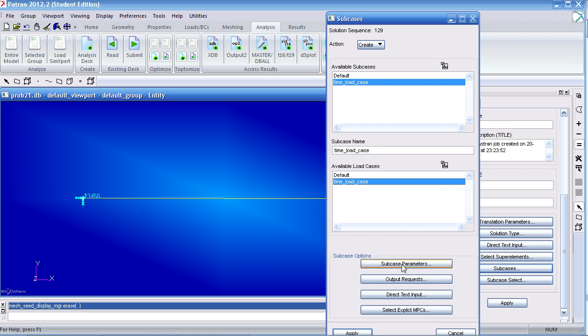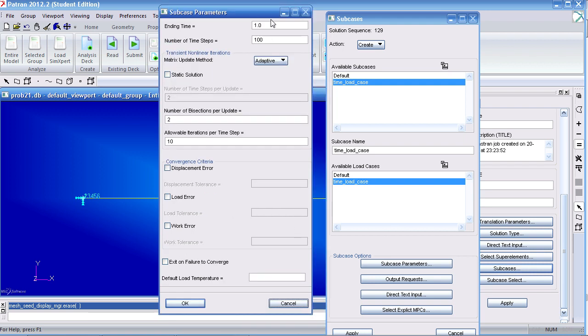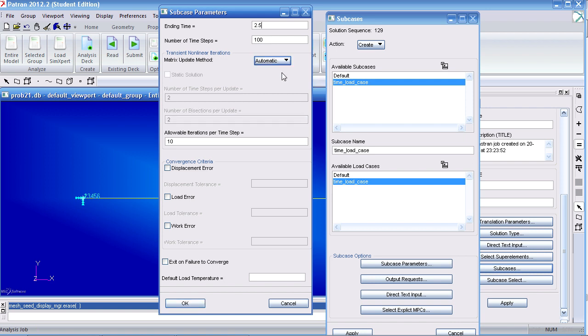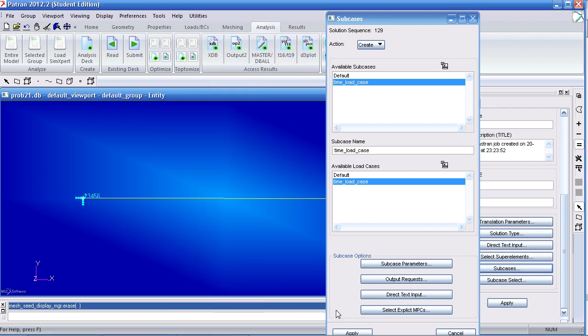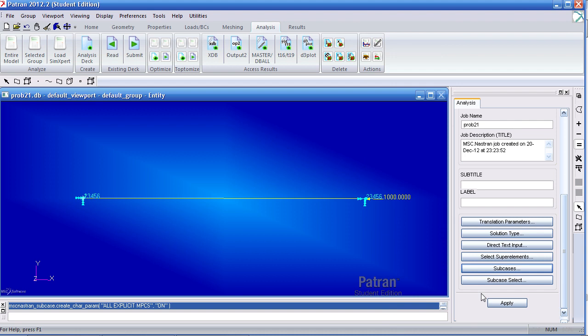Under subcase parameters, my ending time is 2.5 seconds. Here, I'll click automatic. I'll click OK, click Apply, I'll click Cancel.